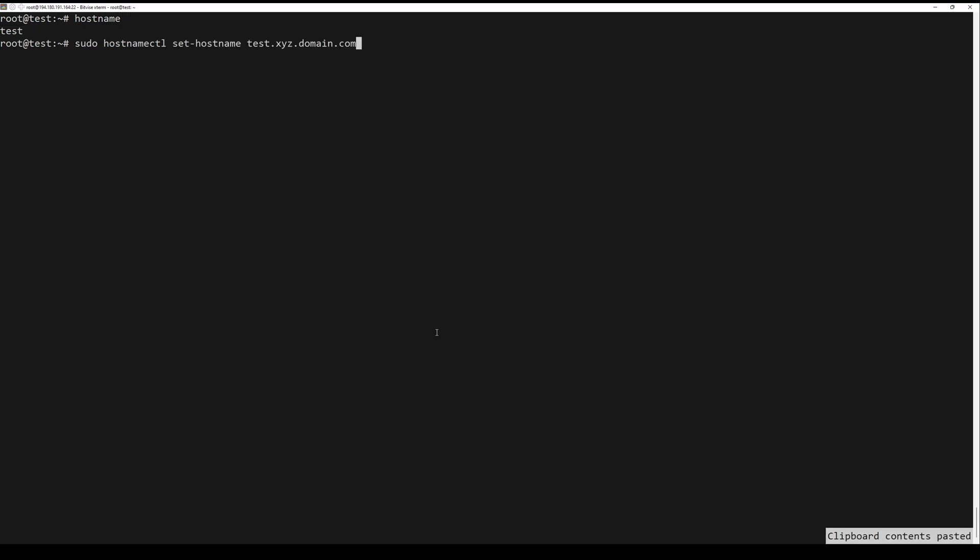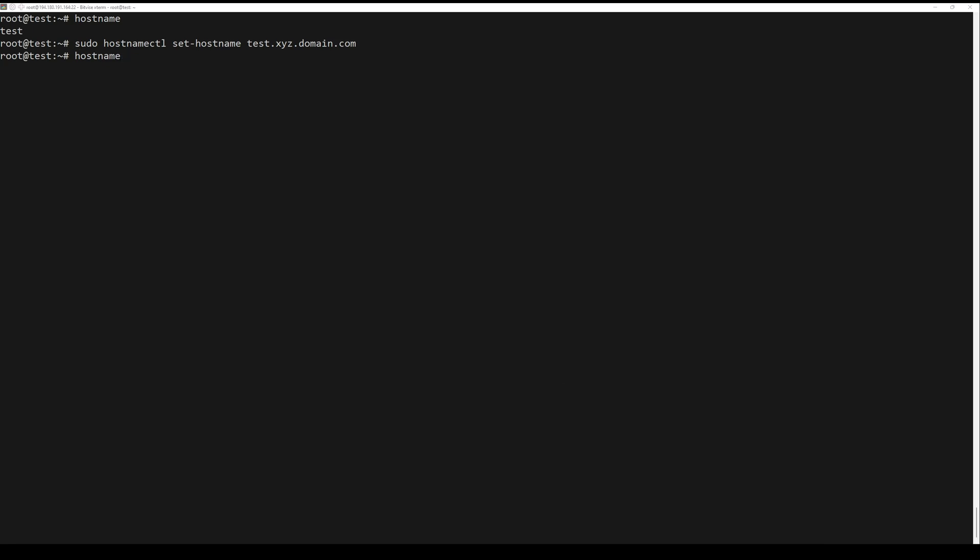You need to set up a fully qualified domain name if you don't have one. First of all, you need to run the following command to look at your current domain name. After that, set the new hostname by running the following command.